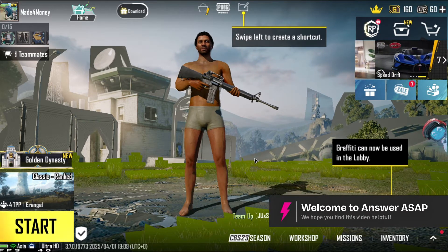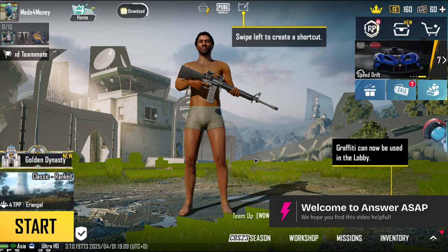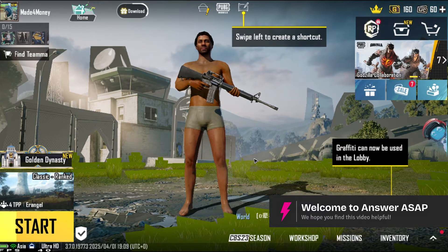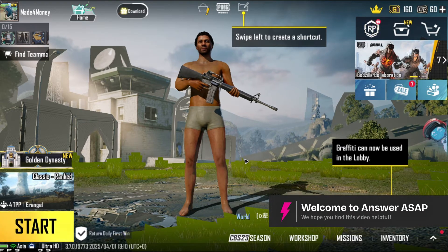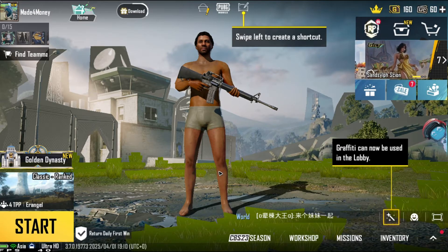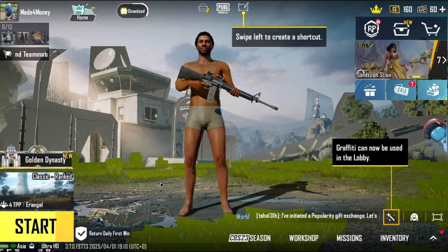Welcome. In this video I'll show you how to unlock 120 FPS in PUBG Mobile.